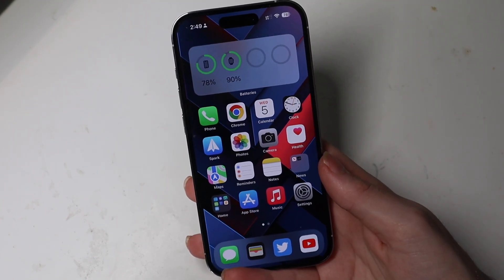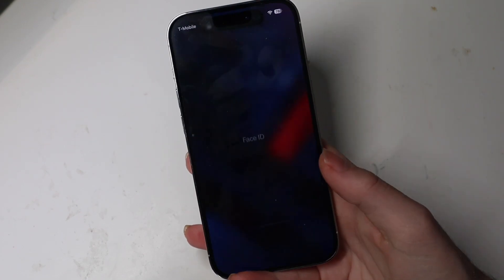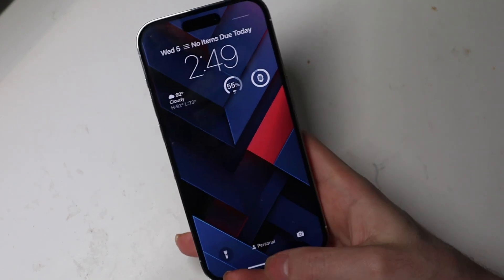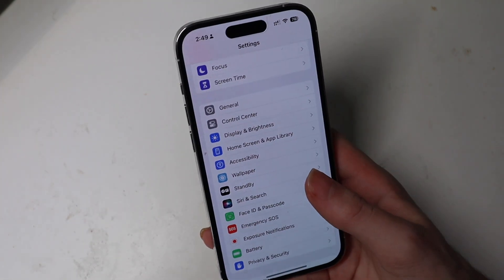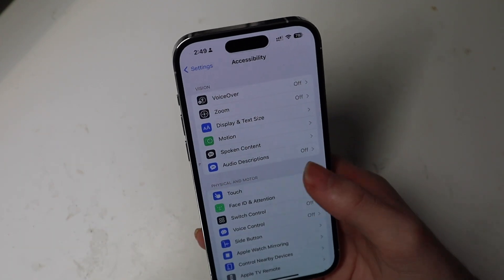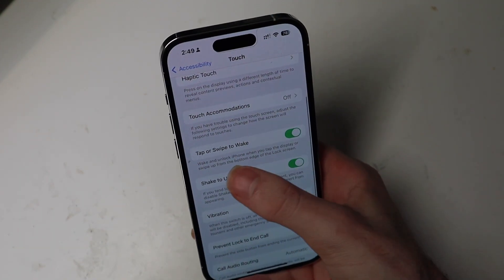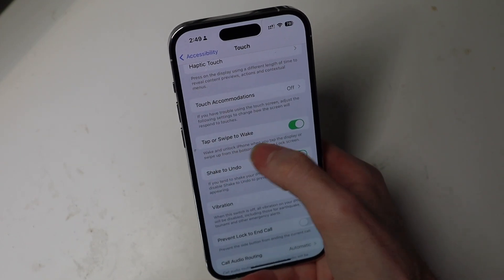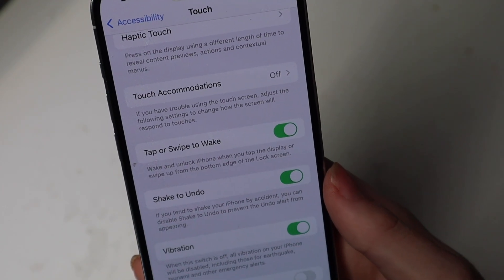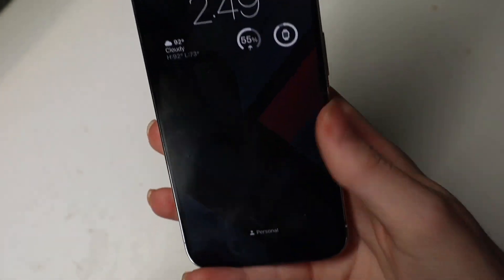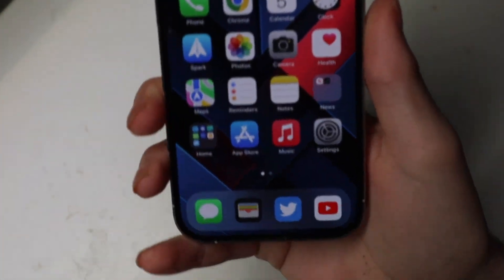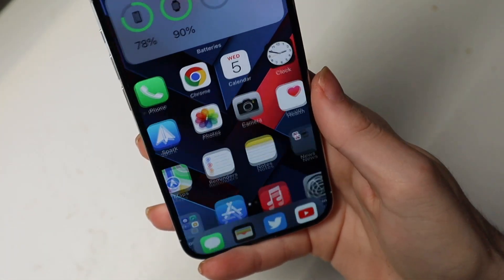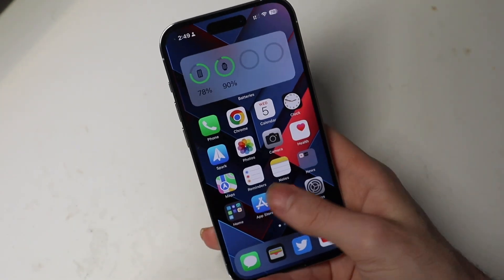Now you can tap to wake, which has always been a thing, but now if you swipe up from the bottom it automatically wakes and goes to Face ID to unlock. You no longer have to tap and then swipe — you can just swipe from the bottom and unlock right away. If you go into Accessibility and go to Touch, it now says 'tap or swipe to wake,' so you can swipe up from the bottom edge of the lock screen to wake it. If you turn that off, you lose the bar down there. With it on, you have that little home bar and can swipe to unlock right away.